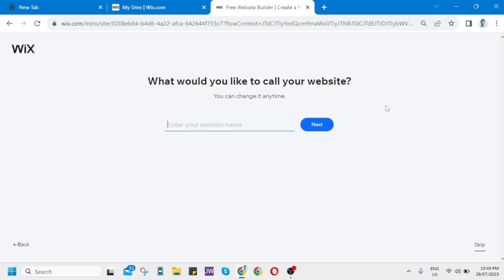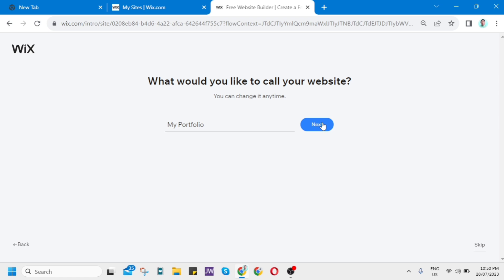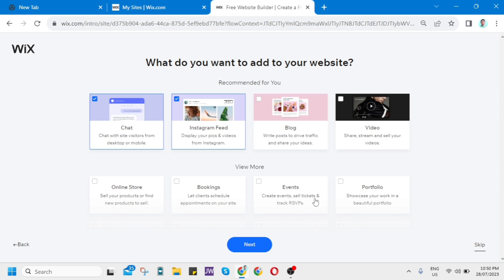Then here asking you again, what would you like to call your website? So from here, I just want to call it My Portfolio, then click on Next. And here, as you can see, what do you want to add to your website? Currently, I just check Chat, Instagram feed. And because this is a Portfolio website, I just want to add Portfolio. Then click on Next.